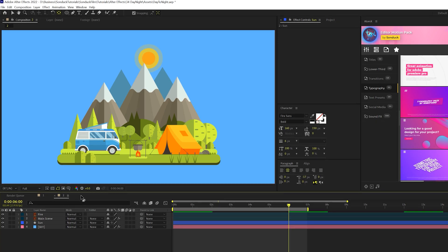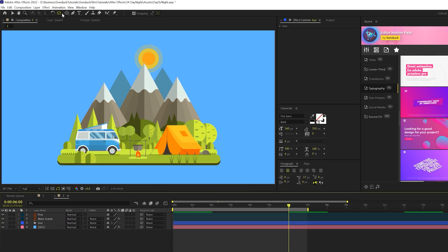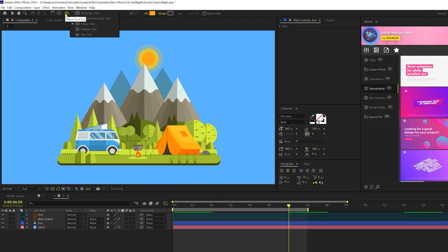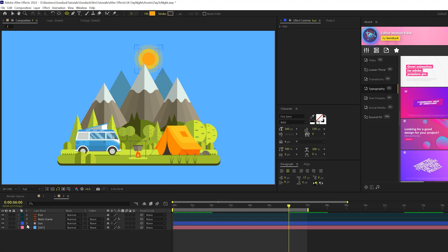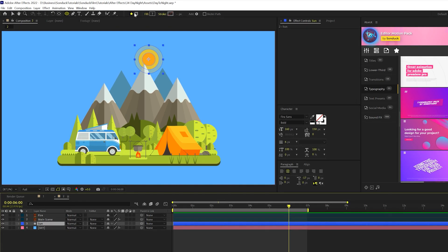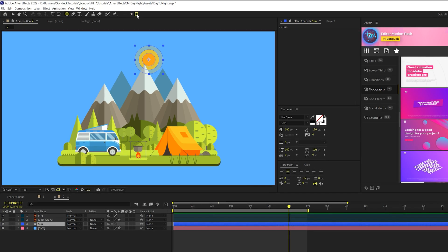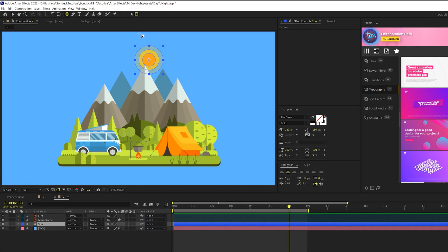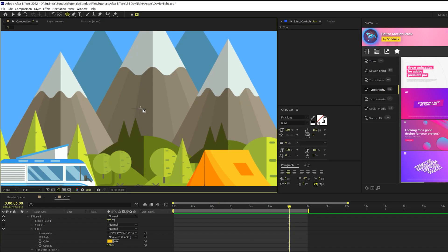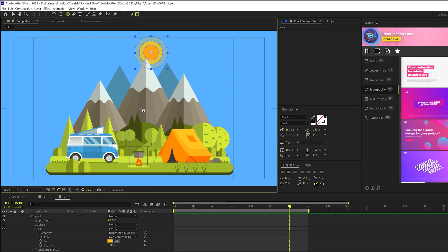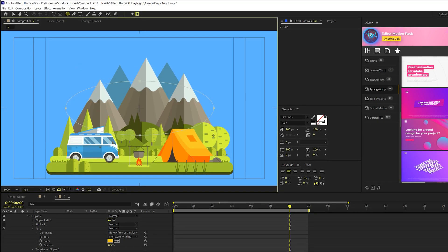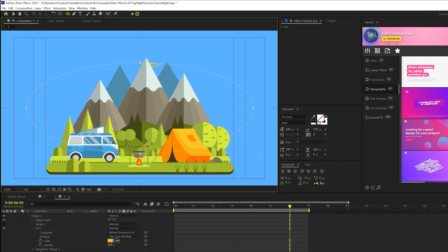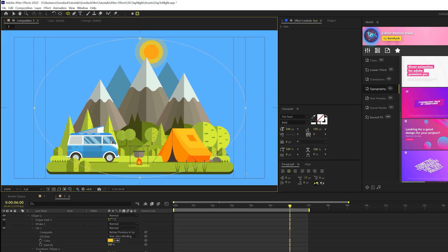Now we just got to animate this in a sort of circular motion. So what we'll do is grab the ellipse tool here and make sure our sun layer is selected. And we'll come here to the top where it says tools create mask, just select that so we can create a mask. And from the center of our composition, what we'll do is click, hold down control on our keyboard as we create this oval sort of mask.